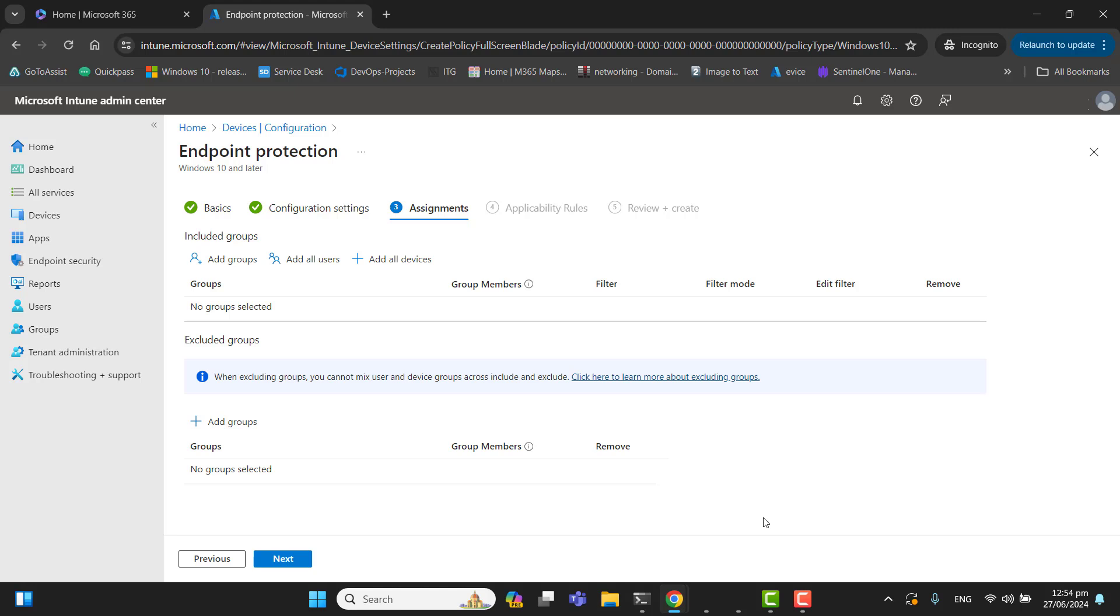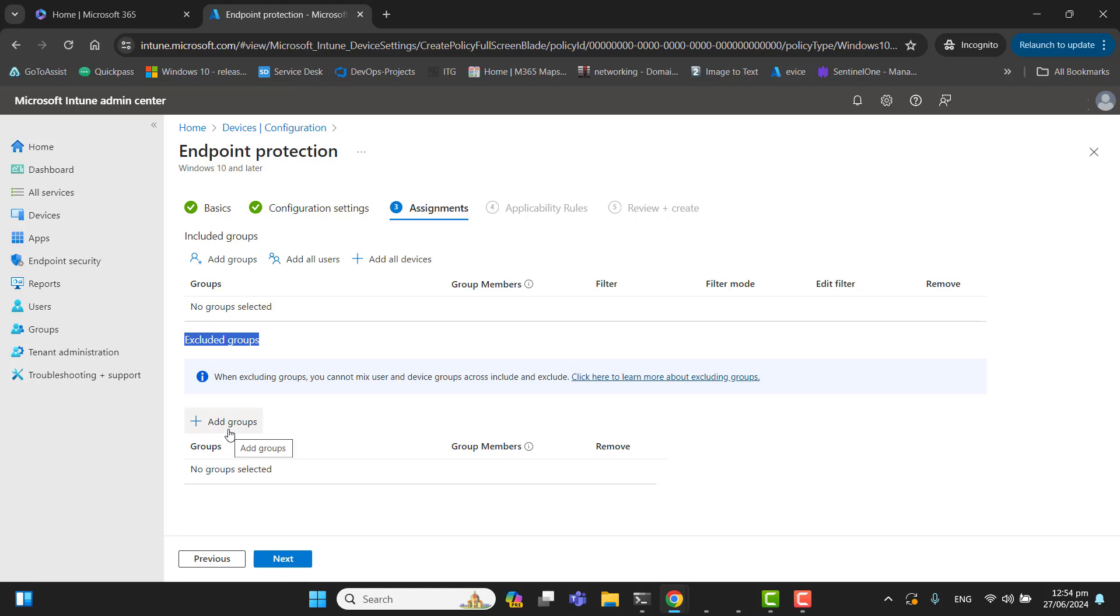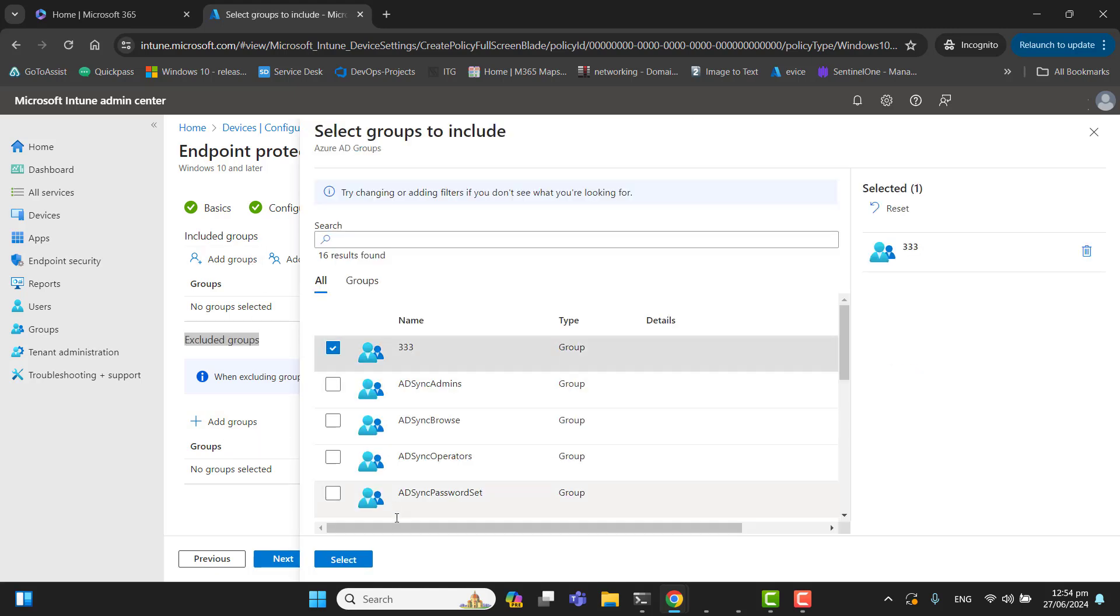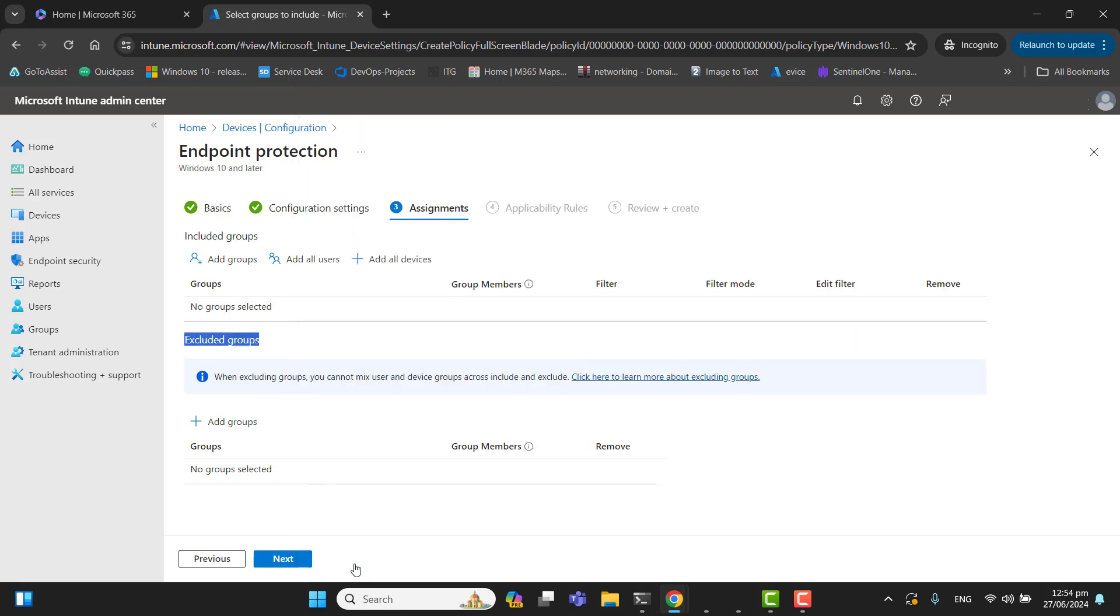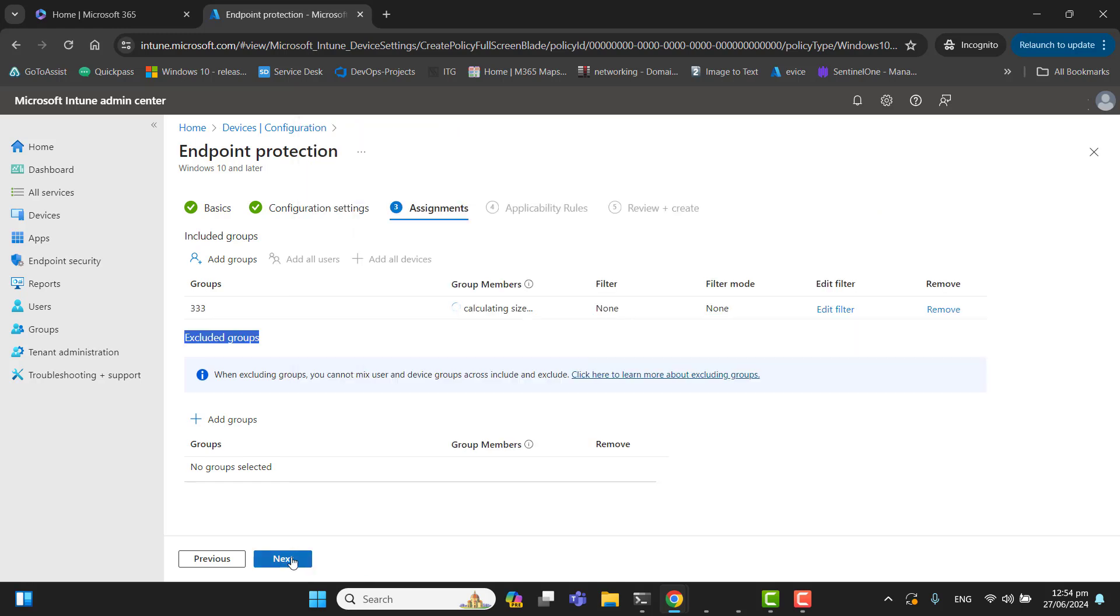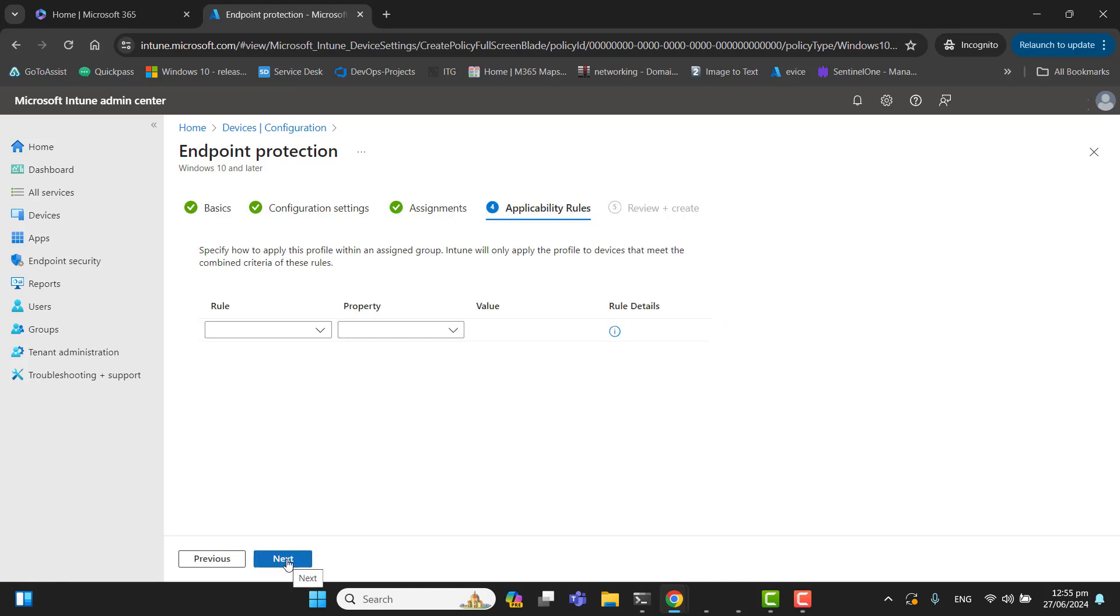Here we have the option to add a group, add all users, add all devices. In the excluded group option we can exclude groups as well. Let's add a group and select this group and add it here. If you want to exclude any group, you can go here and add group exclusion. Click next.